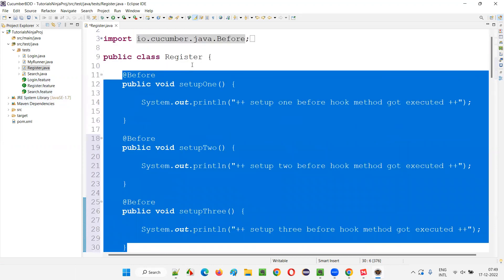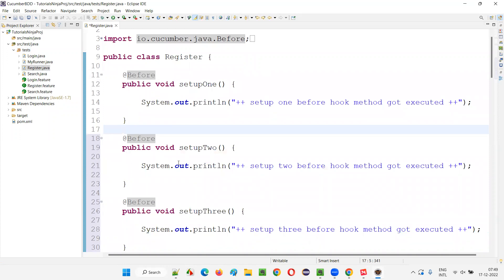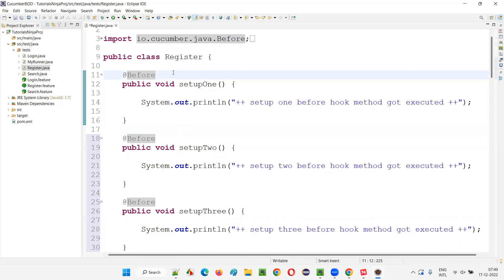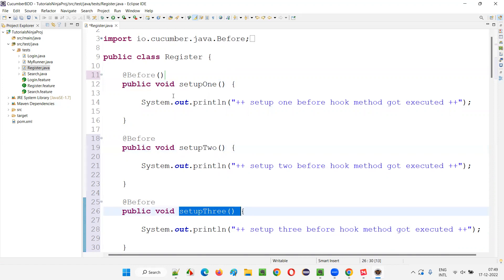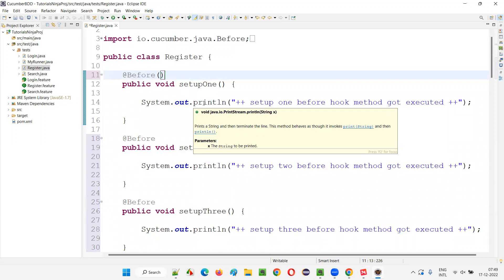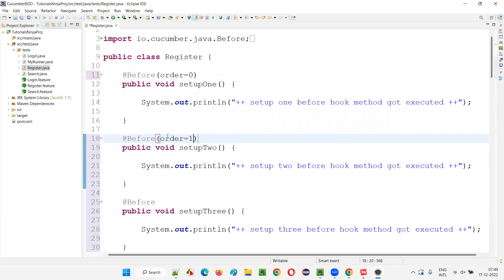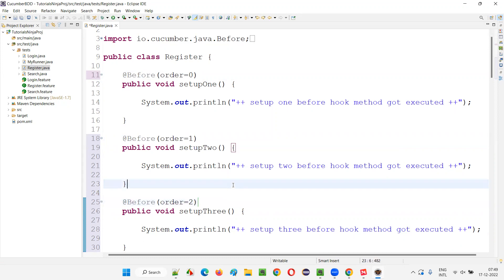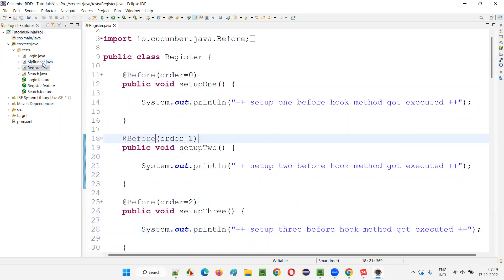Even though it's specified in only one step definition class, it applies to all scenarios in all feature files. With multiple hooks, you can have four, five - as many as you need. For this example I'm taking three. Setup1 should run first, setup2 second, setup3 third. I'll set order=0 for setup1 - order zero means it will be executed first. Order=1 will be executed second, order=2 will be executed third. Lower number to higher number decides the execution order.